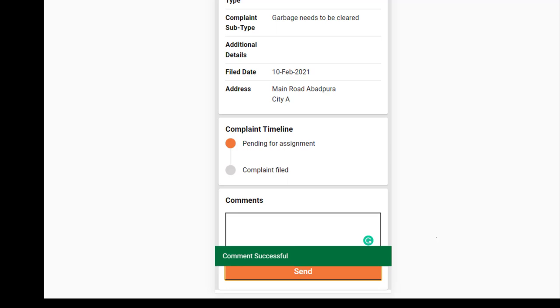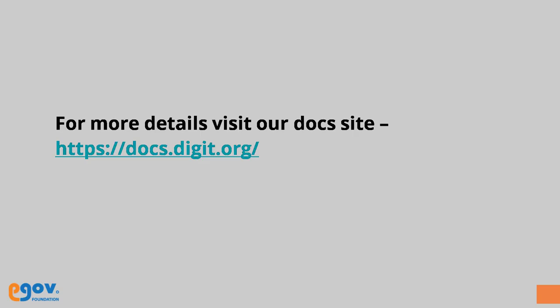We hope this video has helped you understand the complaint status tracking process.